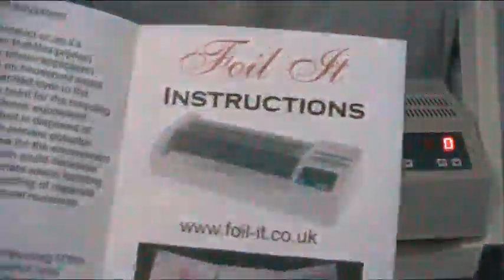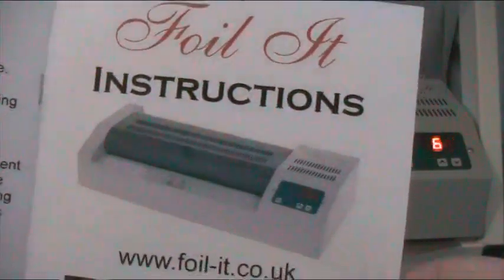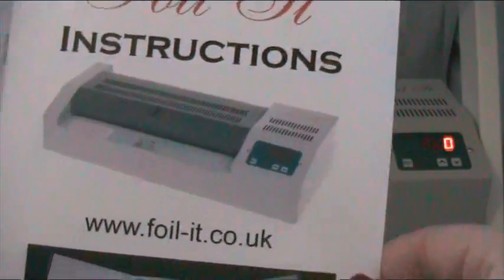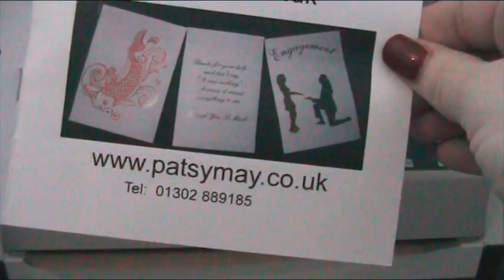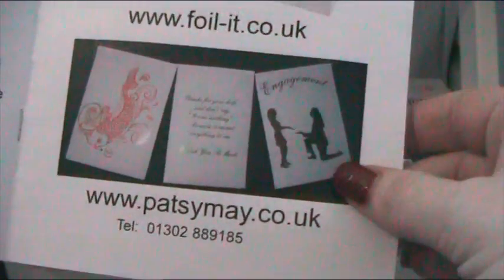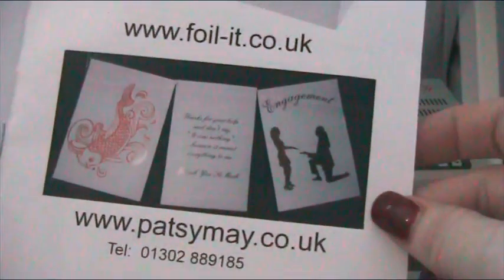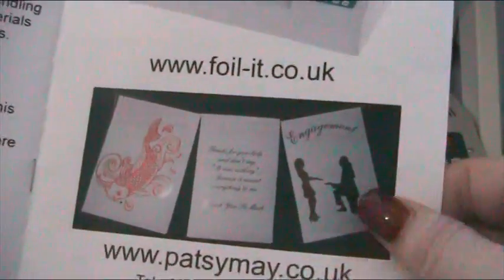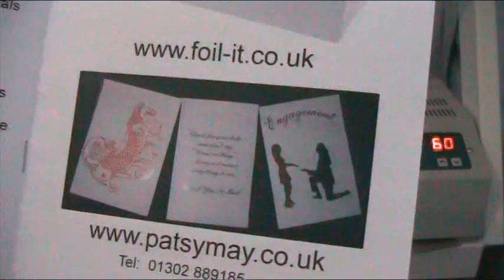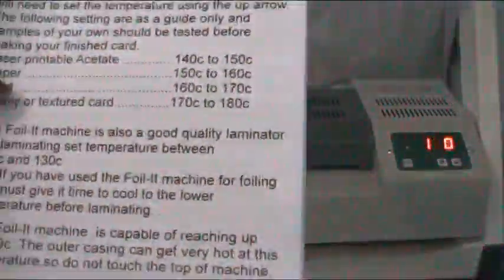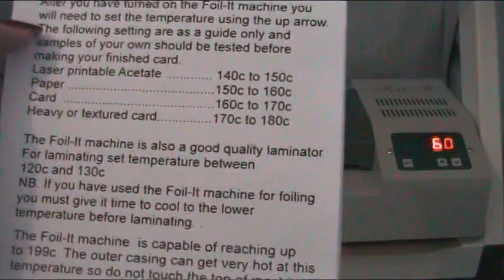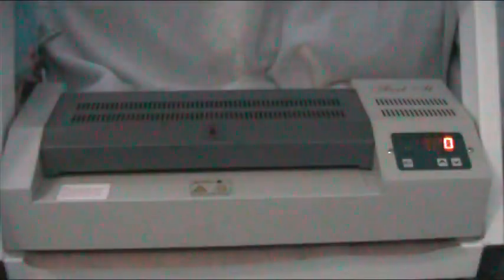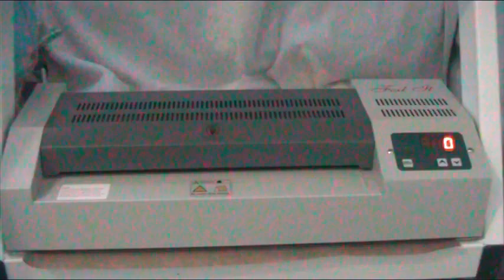And there's all sorts of hints and tips in the book, which is really good. And it is foilit.co.uk, and it's by Patsy. And these are patsymay.co.uk—I'm assuming those are the designs. And it says that you have to have special toner foil. And it was very inexpensive to buy the foil, and I've still got bits that I started with because it really goes a long way, so that's really cool.